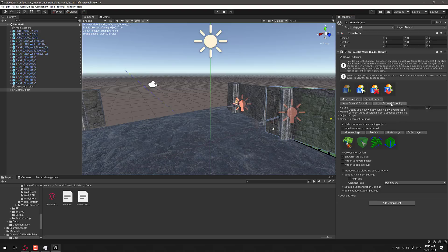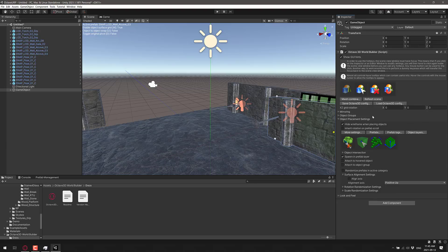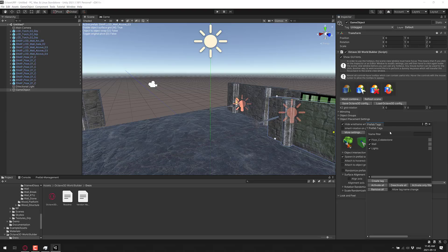The other cool thing is you can actually save out your settings. So if you set things up the way you really like them, you can save them, bring them back in, and you're good to go. You can also do that with the prefab tags as well.